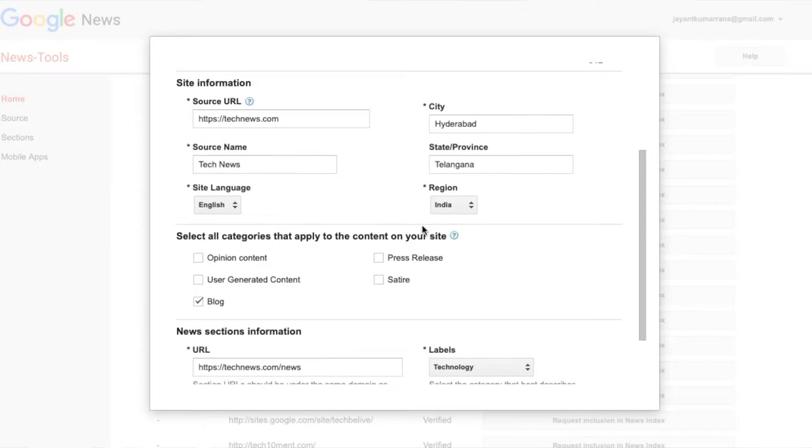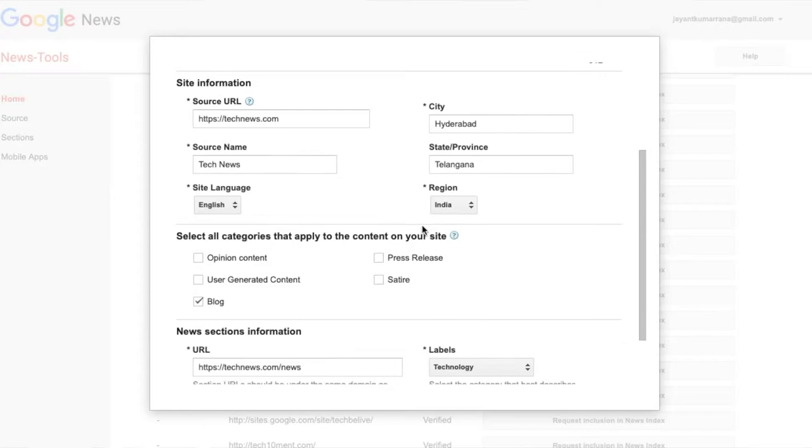You have to publish somewhere around 6 to 10 articles every day on your portal. Once you have done this for 30 to 40 days, you can ask Google to approve it. Go to news.google.com/publisher and submit it there. If your website is not verified with Google Webmaster, do it — it's quite simple. In the approval form, you provide the website URL, the news section, and your judiciary location, for example Hyderabad or Banjara Hills.